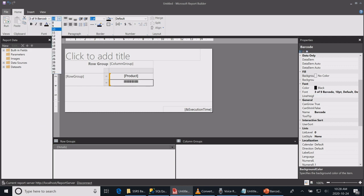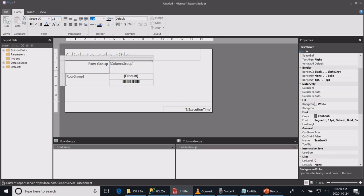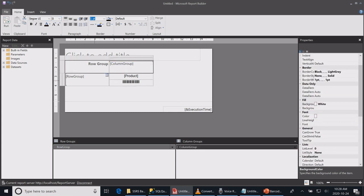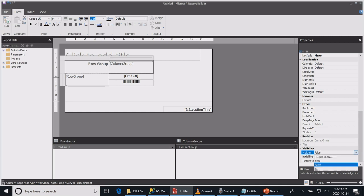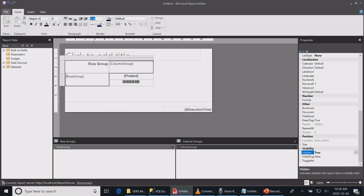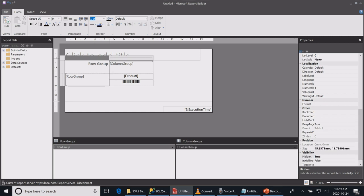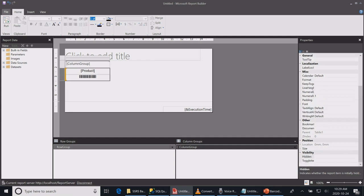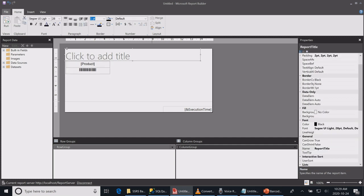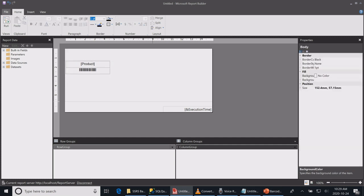I don't need the group headers, so I will just highlight them all using the control key and set them to be invisible. I'll make them smaller, and I will delete my report title. I don't need a report footer.